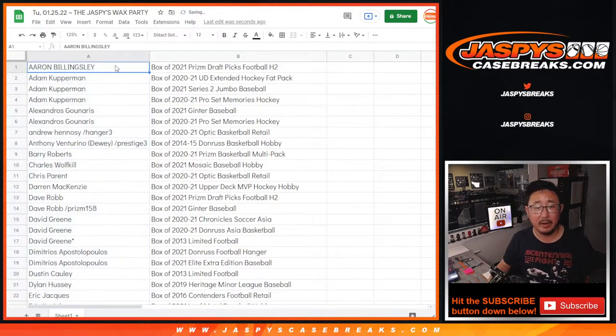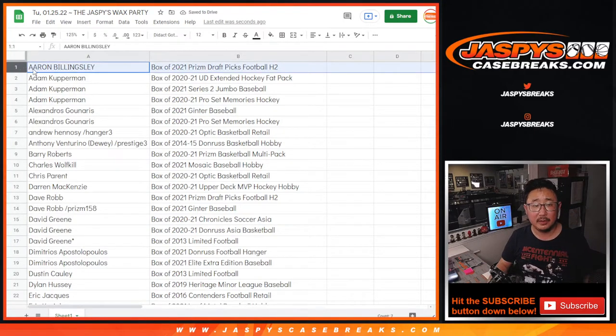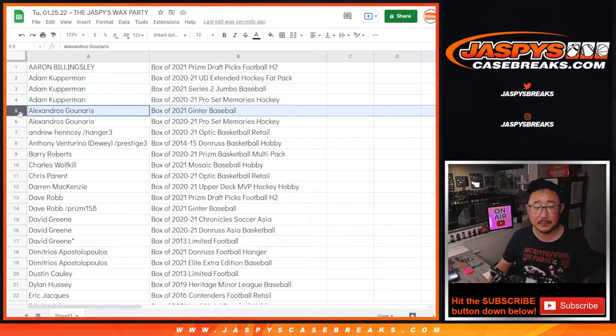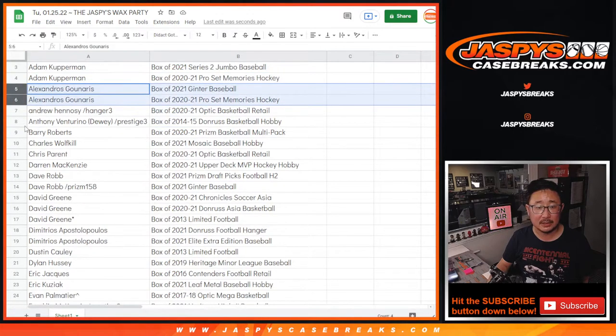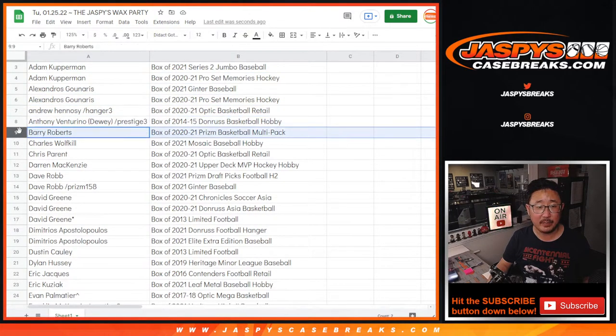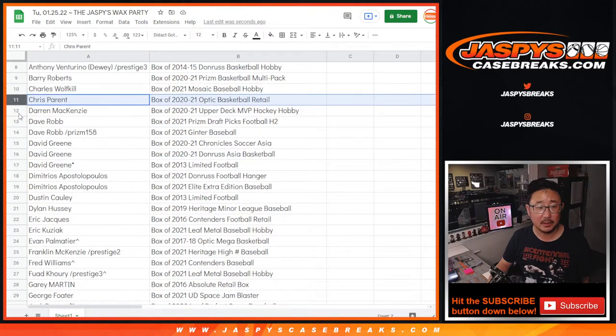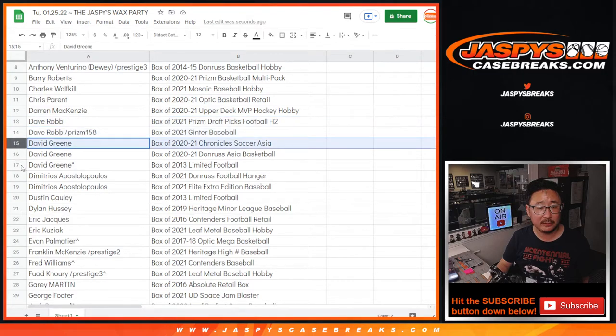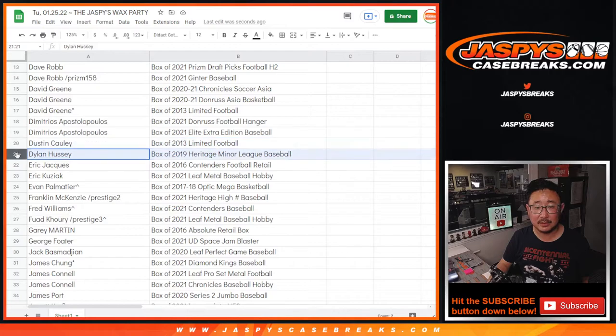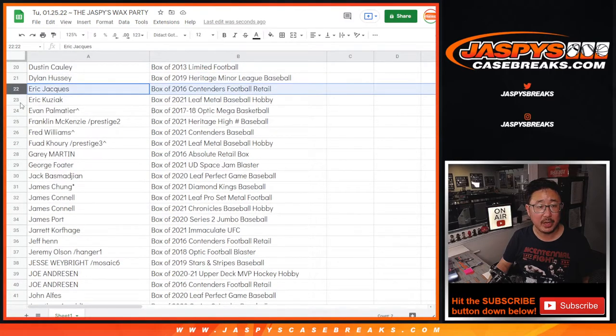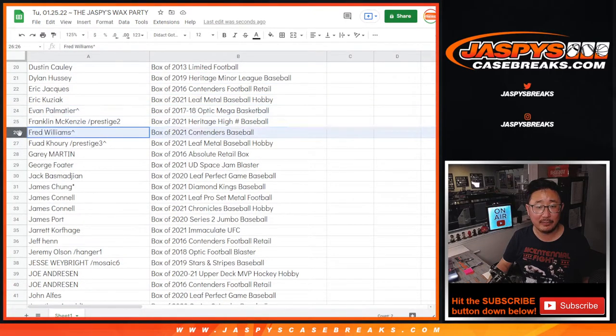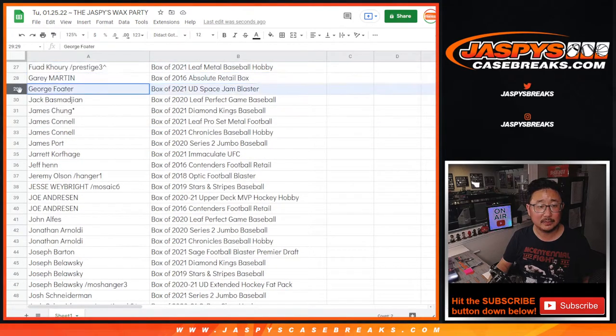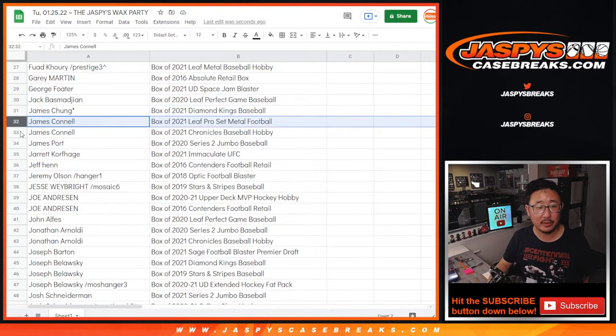So Aaron, there's your box right there. Adam won a few spots. There's your box. Alex, Alex, Andrew, Anthony, Barry, Charles, Chris, Darren, Dave, David, Demetrius, Dustin, Dylan, Eric J, Eric K, Evan, Frank, Fred, Fuad, so on and so forth.